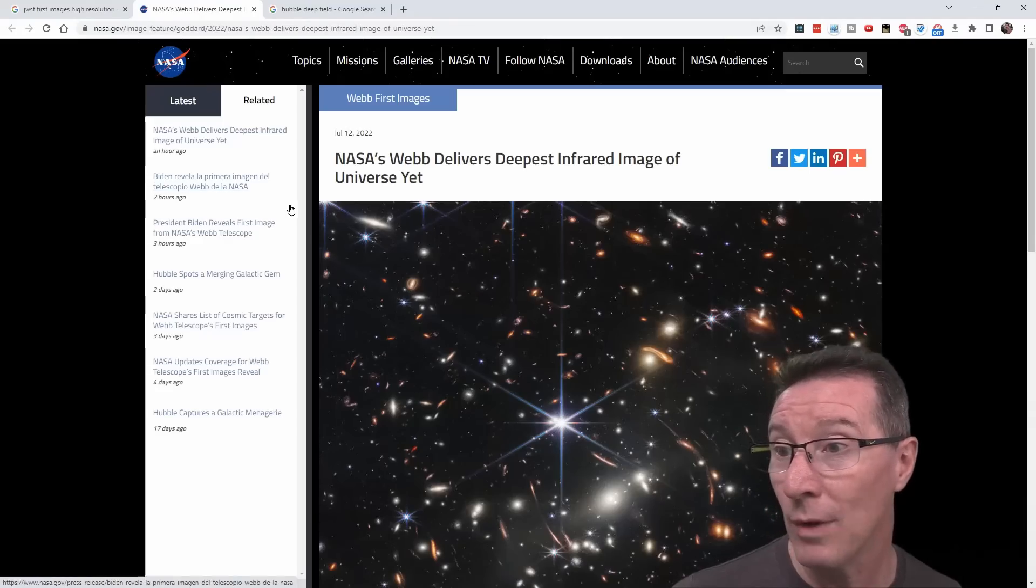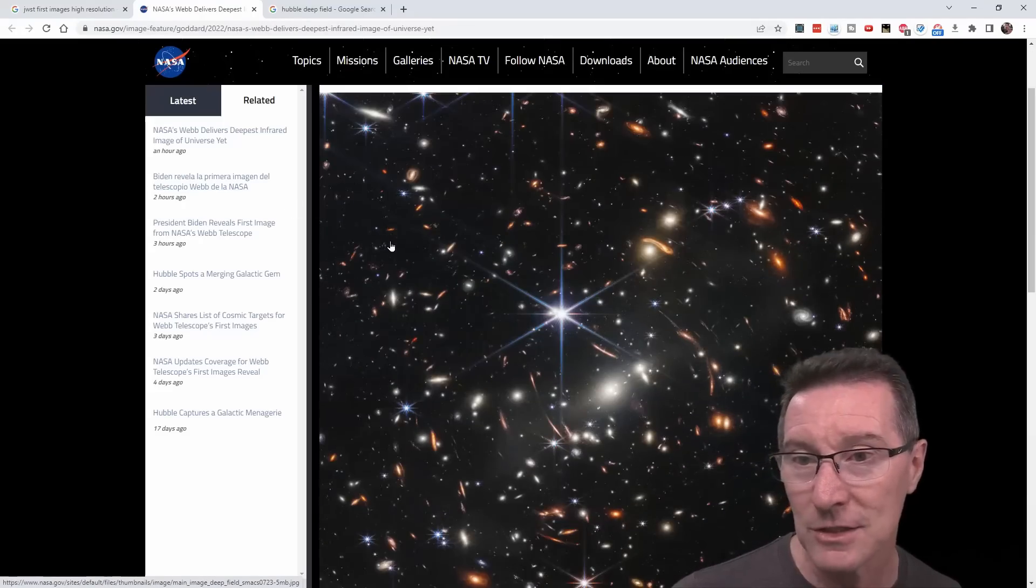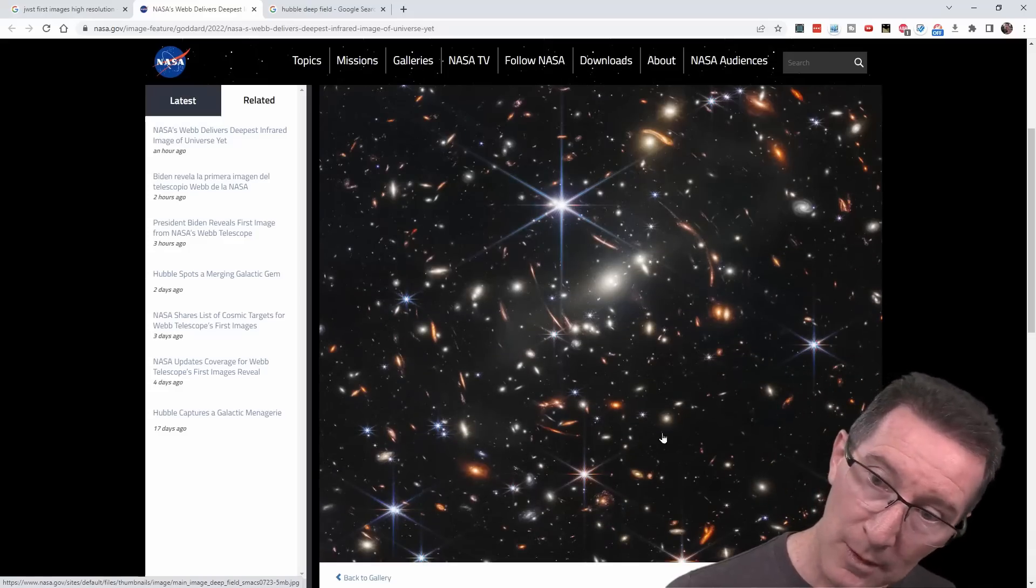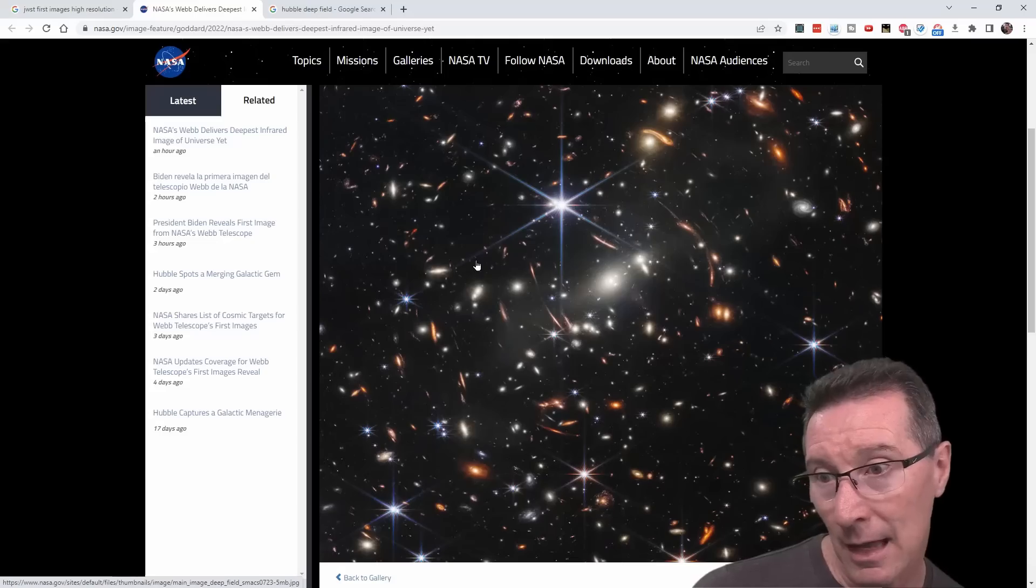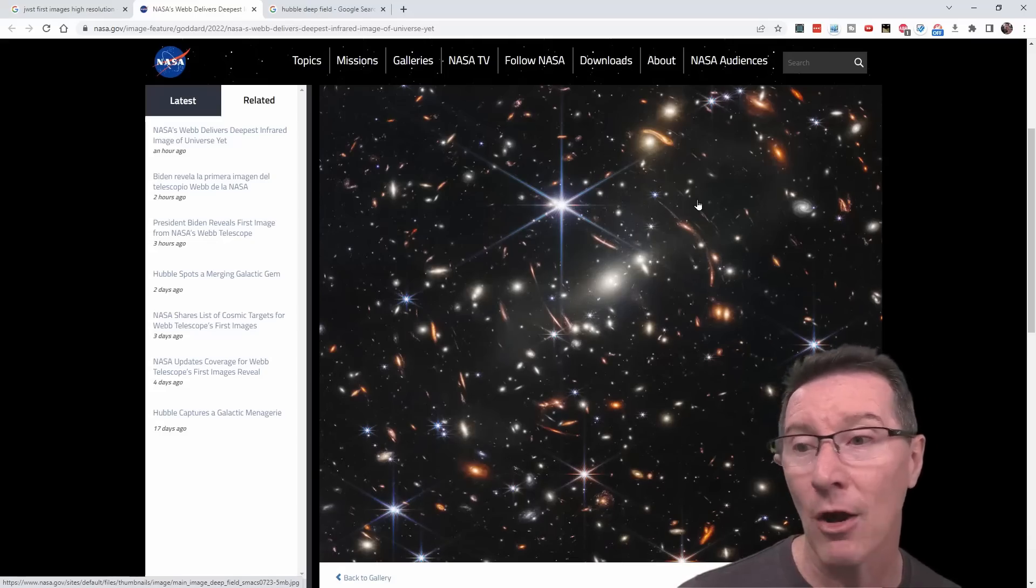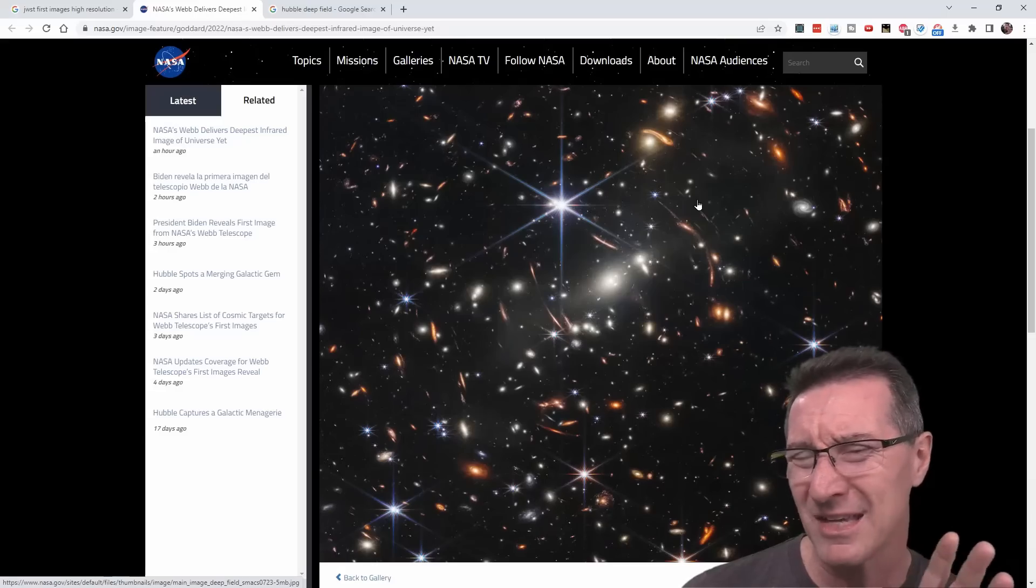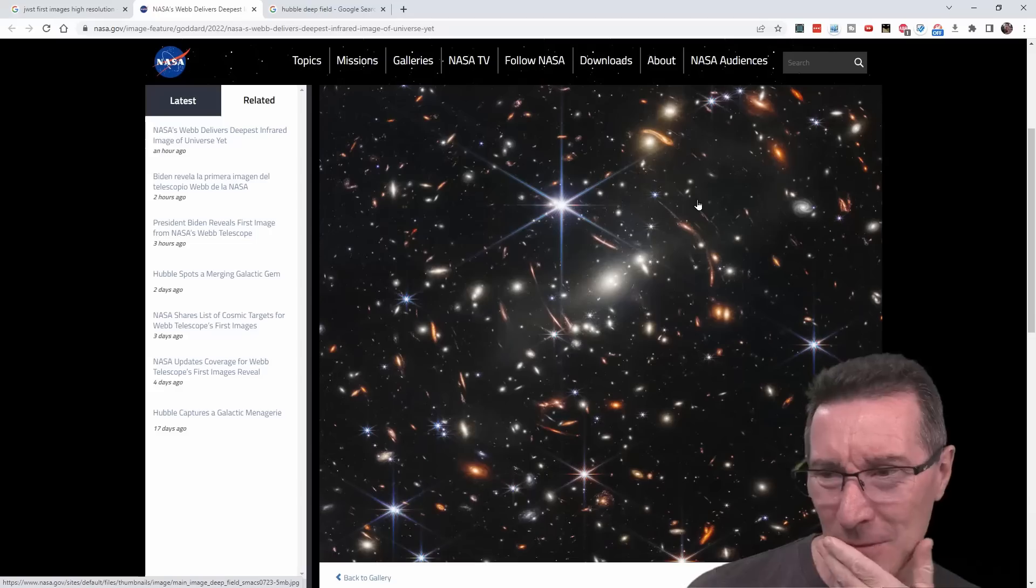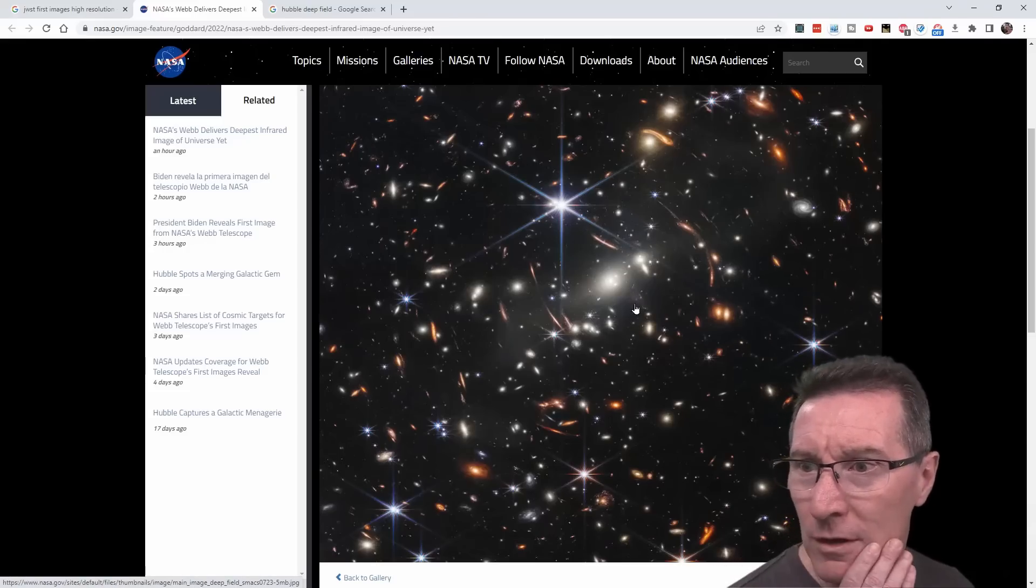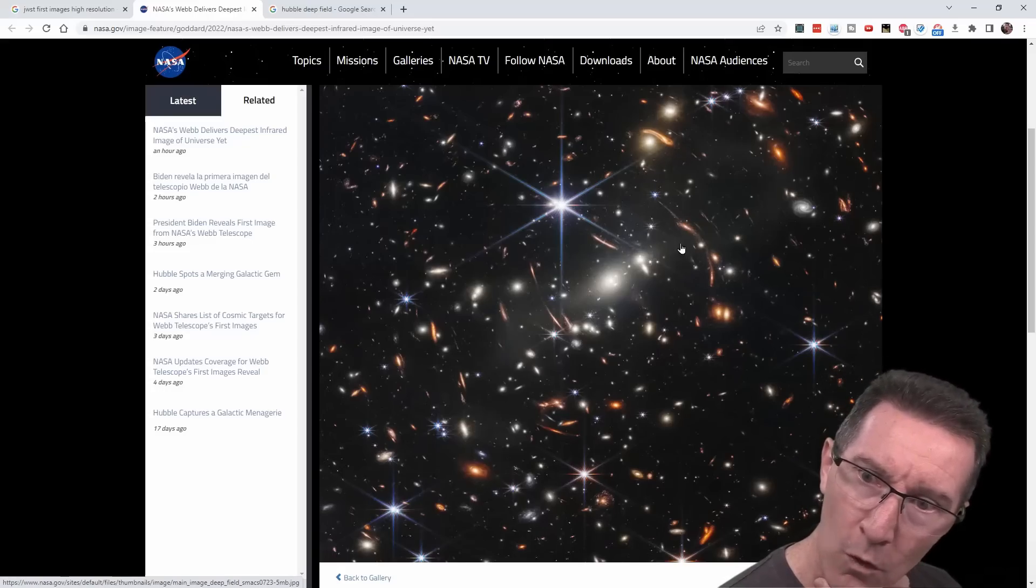NASA Webb delivers deepest infrared image of universe yet. Yeah, this is, wow, wow, is that all smudgy? That's all smudgy. Is that like a gravitational lensing thing happening?